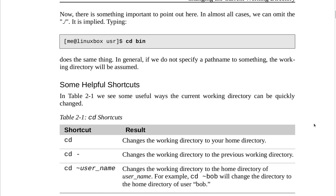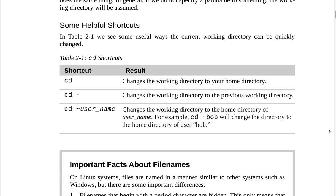Some helpful shortcuts. In table 2-1, we see useful ways the current working directory can be quickly changed: 'cd' alone changes the working directory to your home directory; 'cd -' changes to the previous working directory; 'cd ~username' changes to the home directory of the specified user — for example, 'cd ~bob' will change to the home directory of user bob.